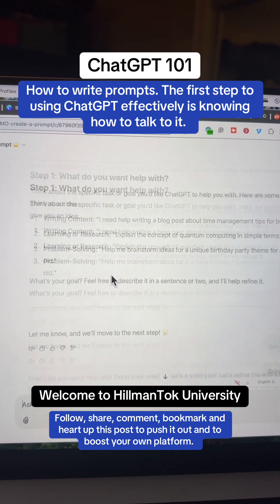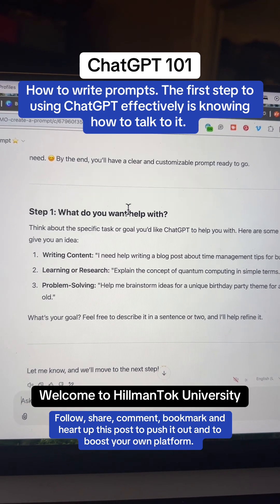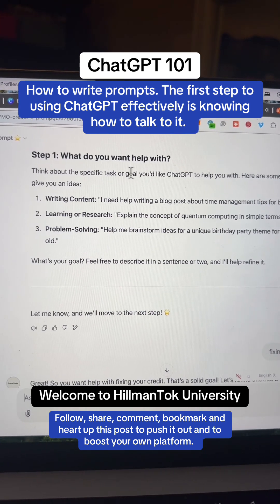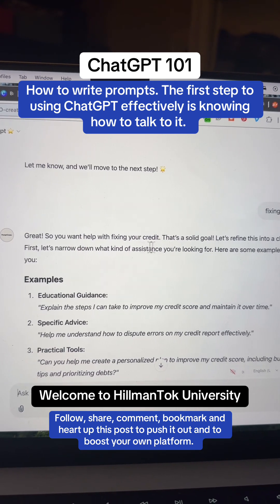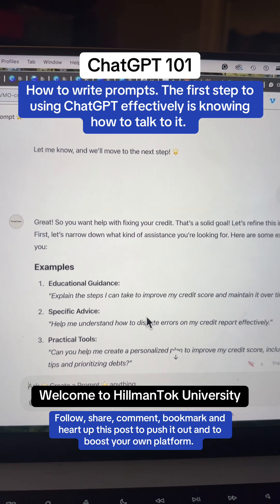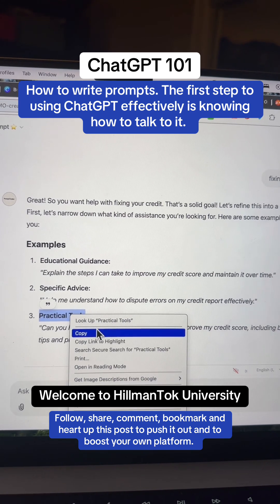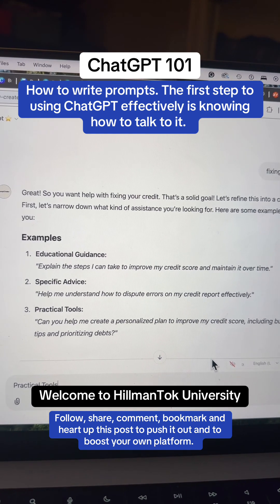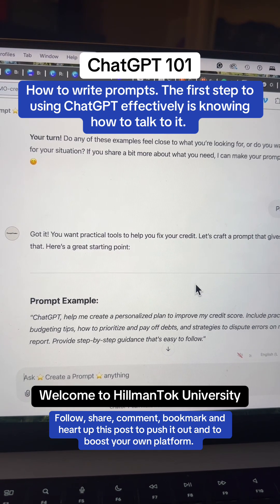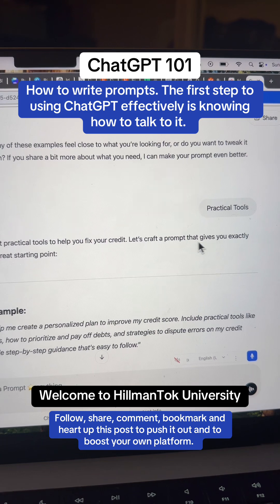The reason I have it asking only one question at a time is so each question will be built upon the previous one. We told it we want help with fixing our credit. It acknowledged our input and now it's giving us examples of how it may help — educational guidance, specific advice, or practical tips. You can select from these examples or type in whatever you want, then select the up arrow to send it through. ChatGPT acknowledges: you want practical tools to help fix your credit. Let's craft a prompt that gives you exactly that.